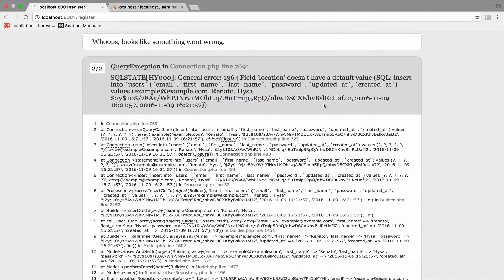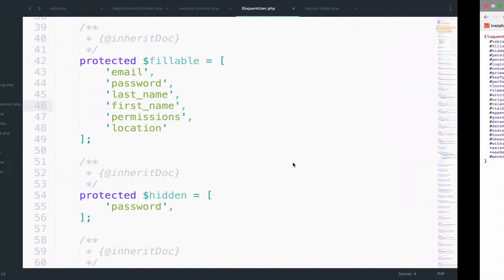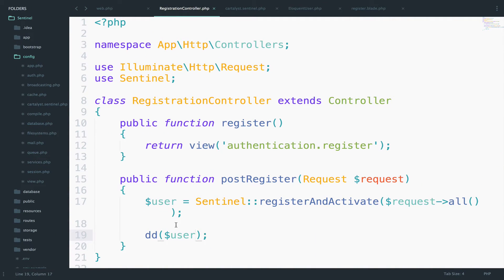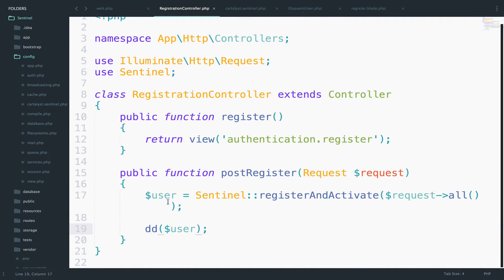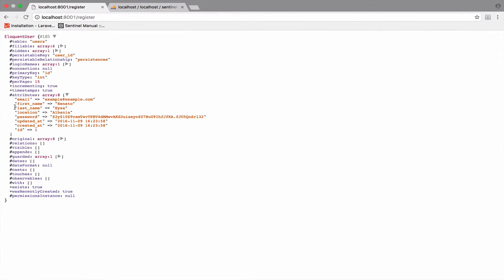Let's go back and reload. Yeah, so now this works. So what we have here is the created user. As you can see in the controller, what we do is DD the created user. And this is what we get. You can see the attributes for the user, the email, the location, the password, everything.